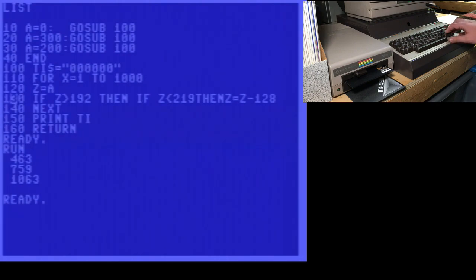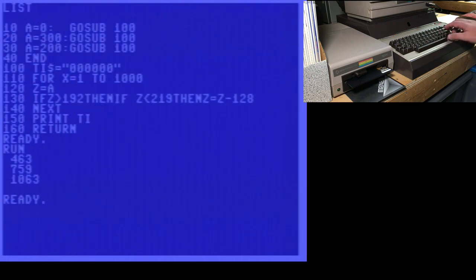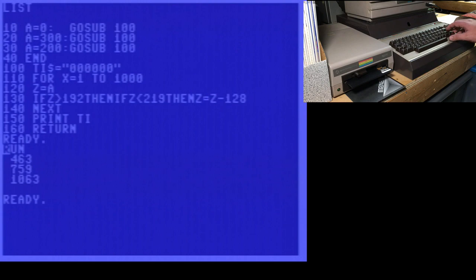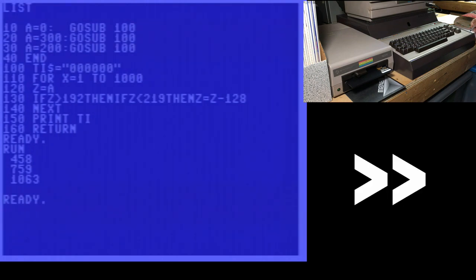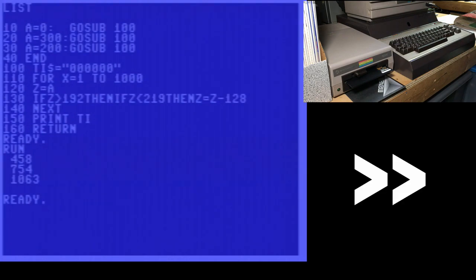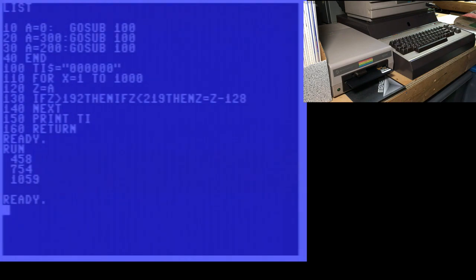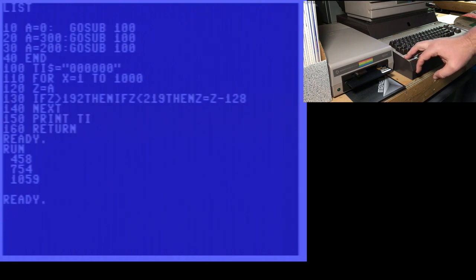Oh yeah, and just for completeness, we'll go through and we'll fully crunch this line. I guess I had it partially crunched there. And again, we'll run it just to see if that saves any more. We had 463, and that becomes 458. 759 becomes 754. And 1063 becomes 1059. So again, we're just saving four, five, six jiffies, but it's a little faster.